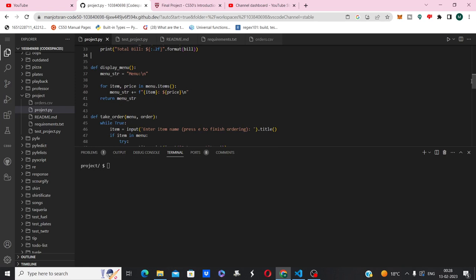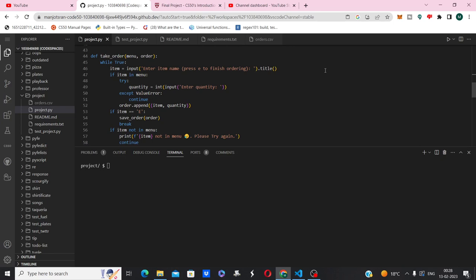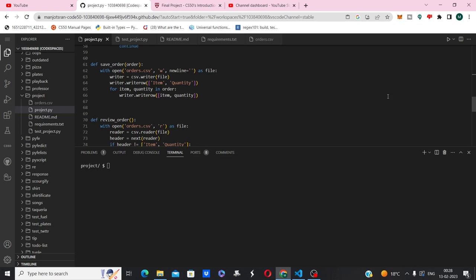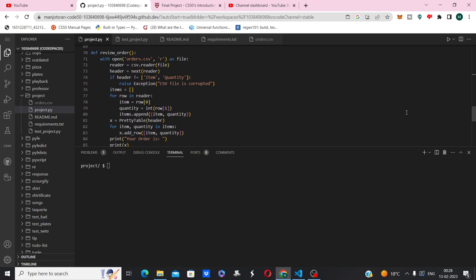This is the take order function which prompts users to enter food items and their quantity repeatedly until they hit E on their keyboard. Then this is the save order function which saves the order into a CSV file. This is the review order function which displays the food items ordered by the customer in the form of a table.